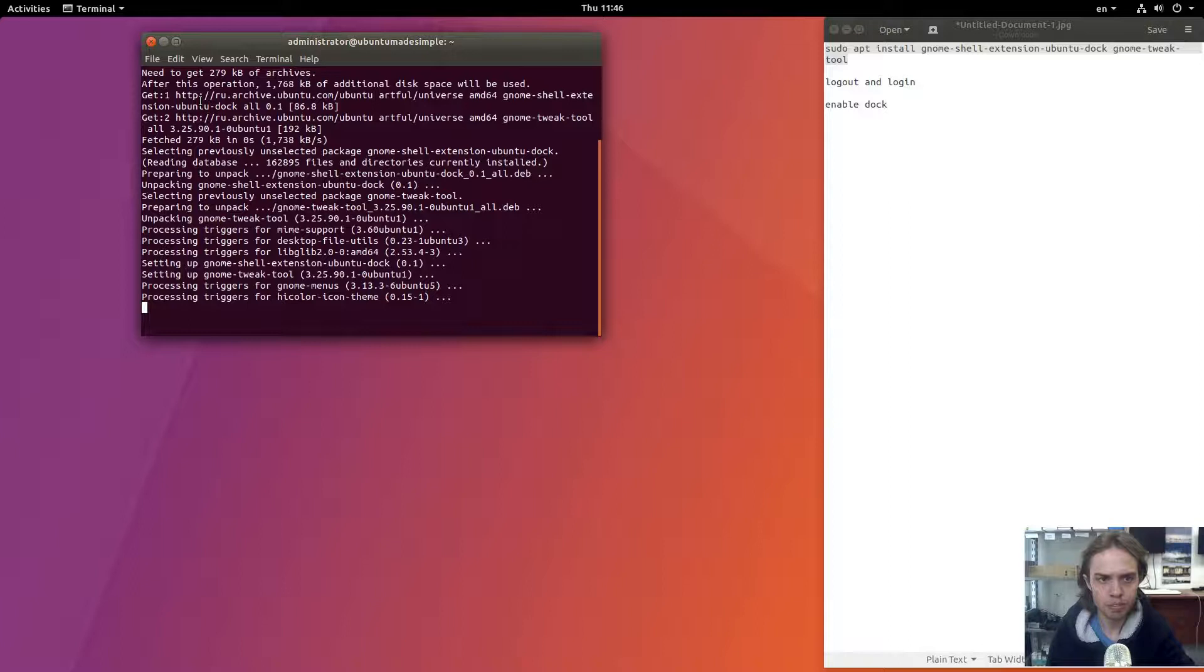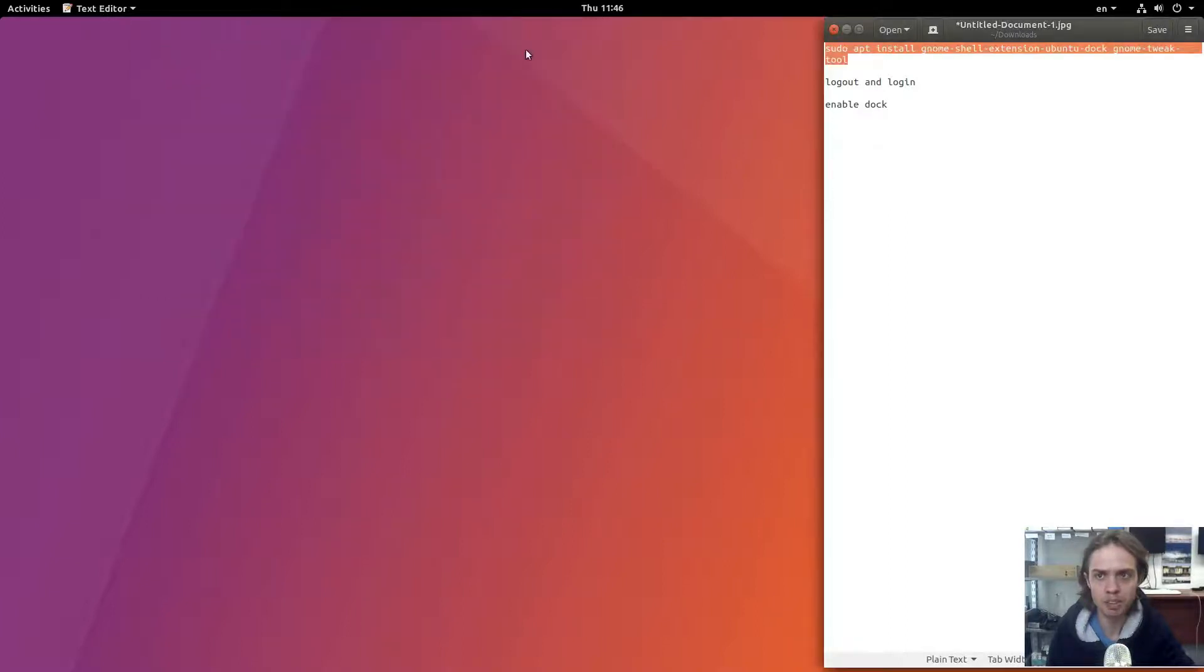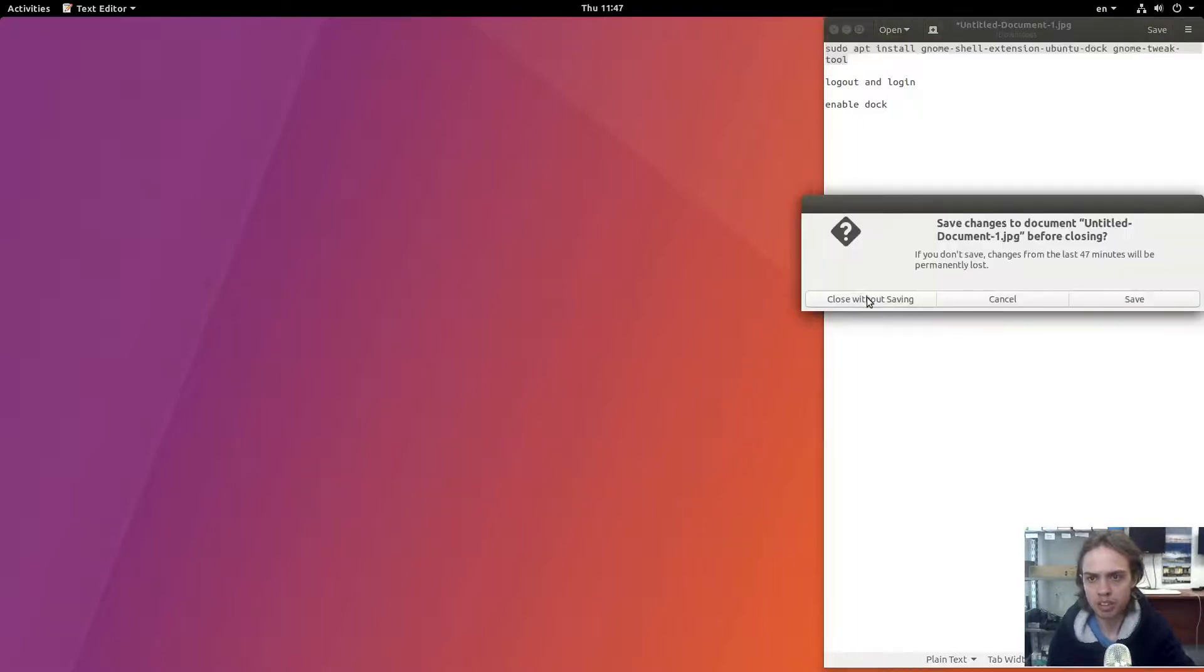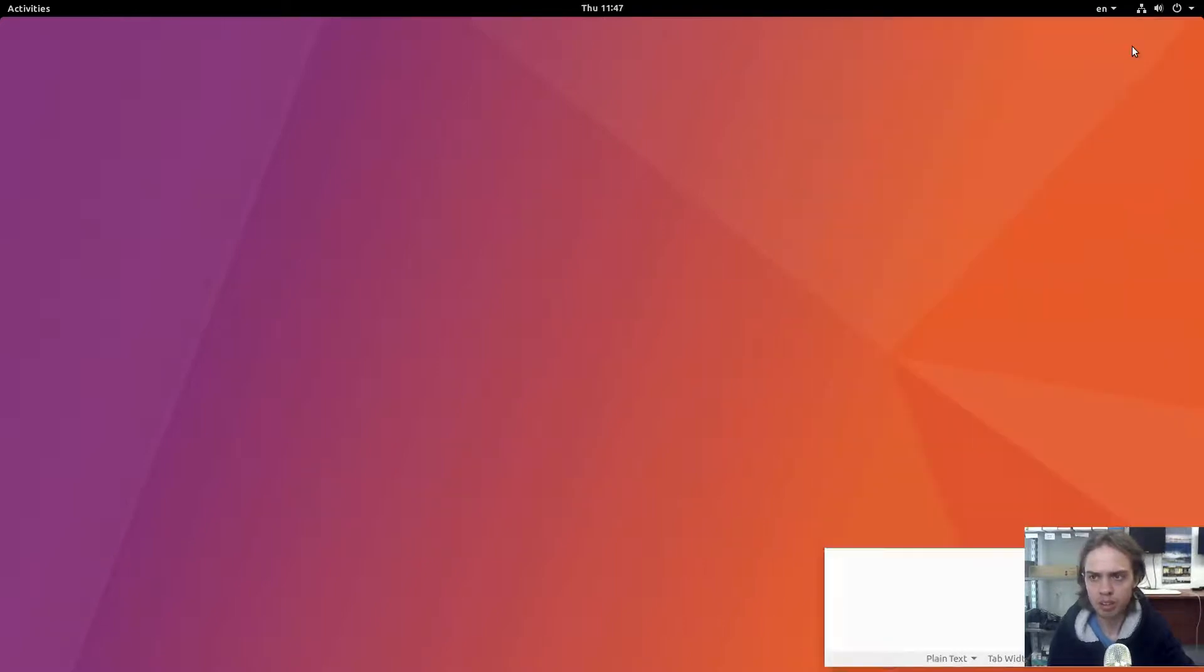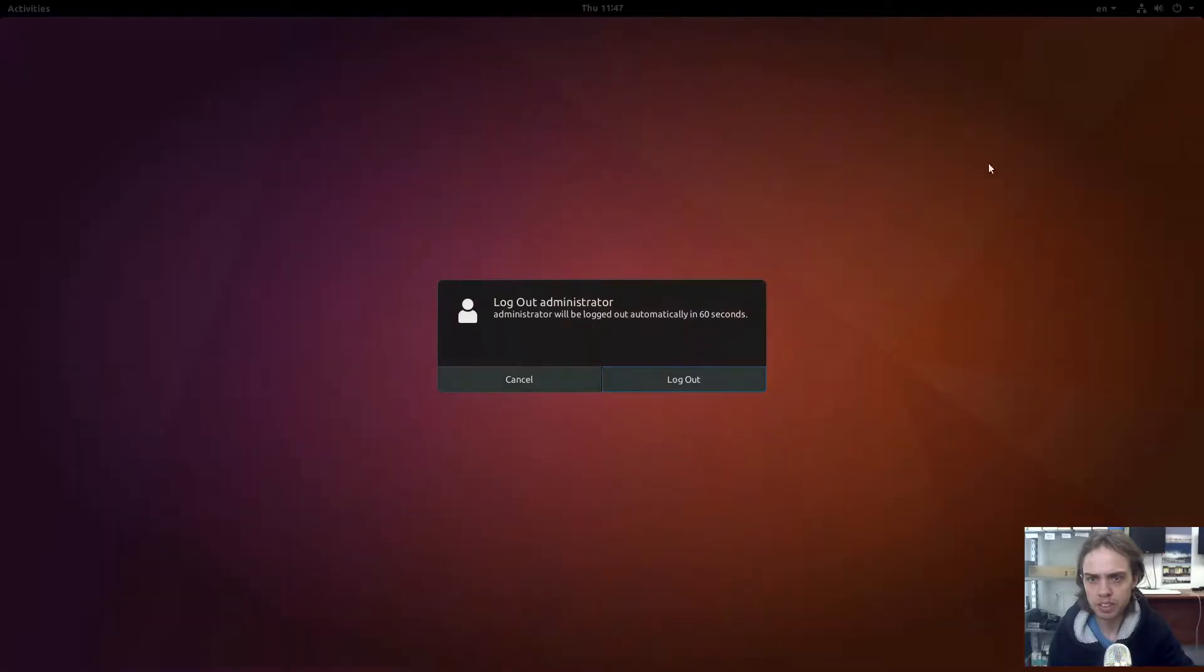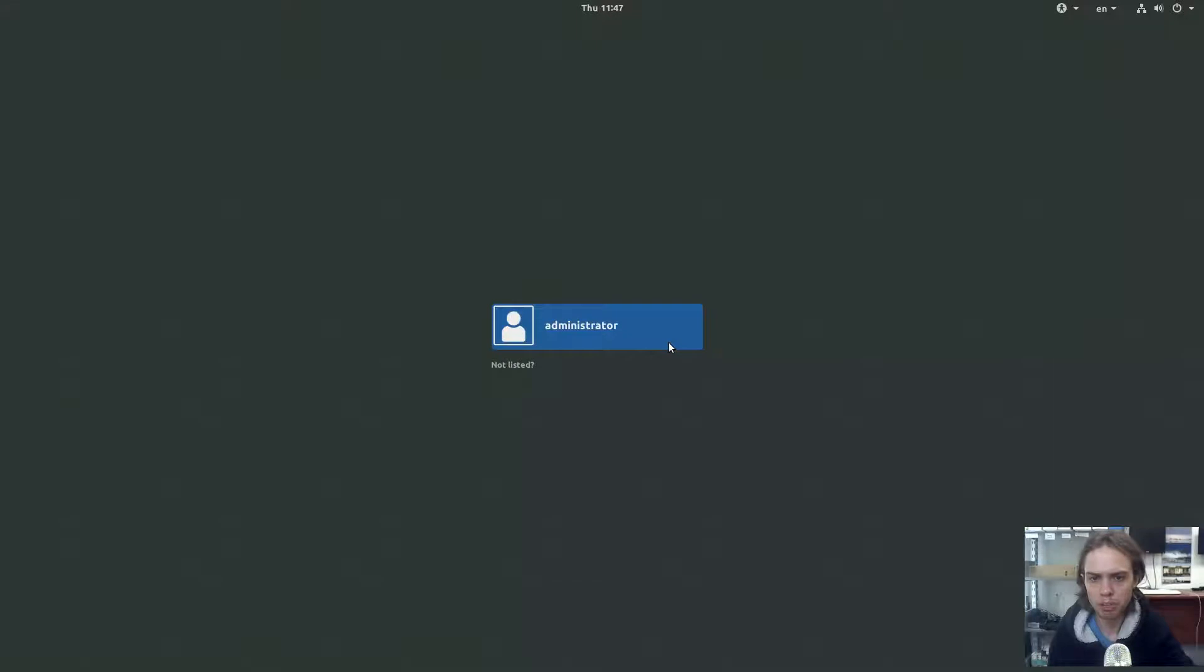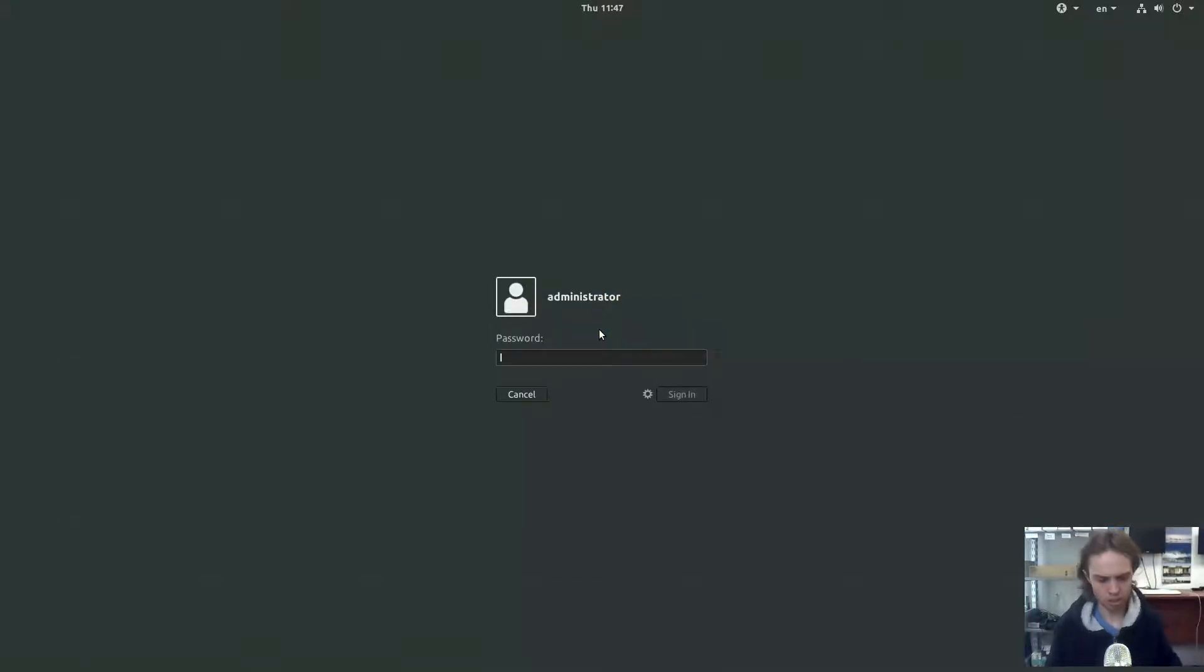And one interesting thing, it's already gnome tweak tool 3.25, so the latest and greatest is coming here, which is awesome. Now I'm going to close my text document and log out of my computer, otherwise it will not be in your tweak tool to enable.